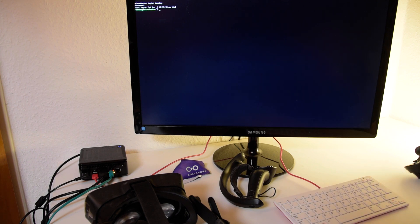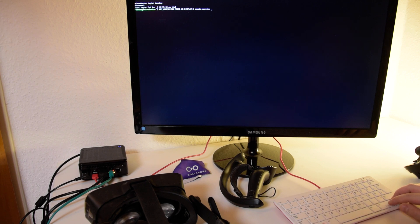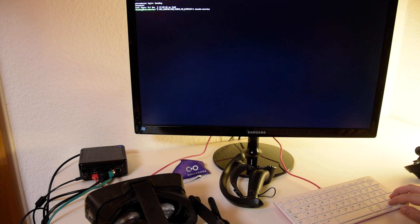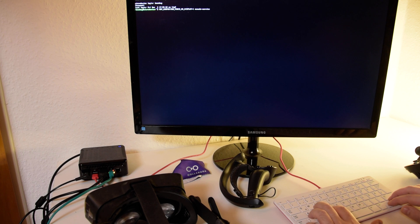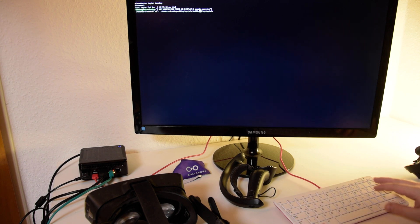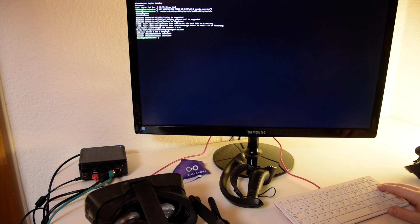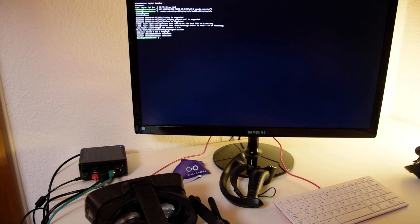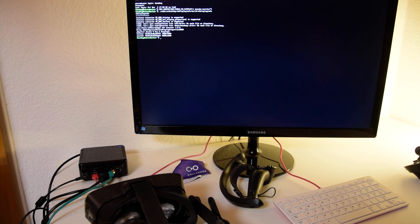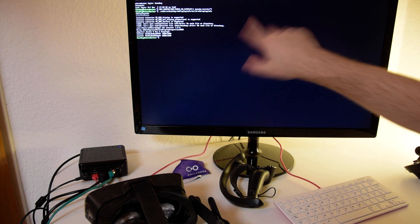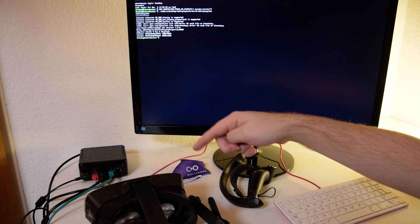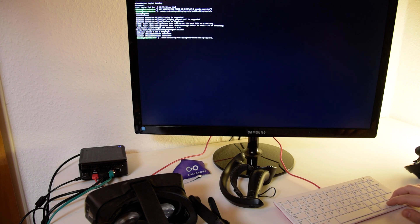You can start Monado with the environment variable XRT_COMPOSITOR_FORCE_VK_DISPLAY equals DisplayID to start it on a display. Christoph wrote a small tool that shows you the viable displays that can be used by Vulkan. As you can see, the first display is my monitor and the second one is the HMD.